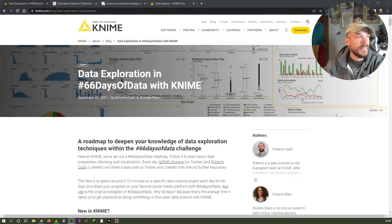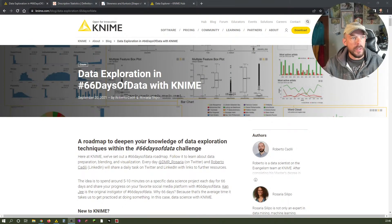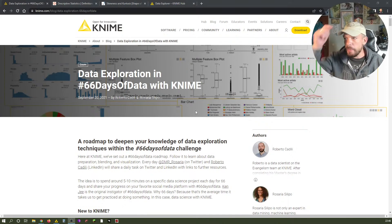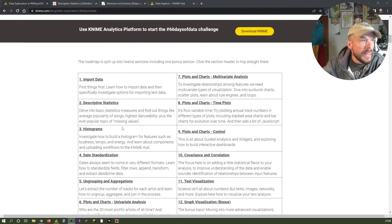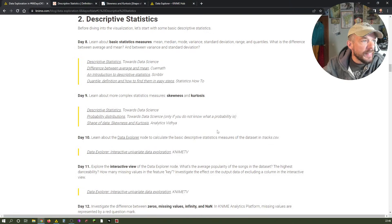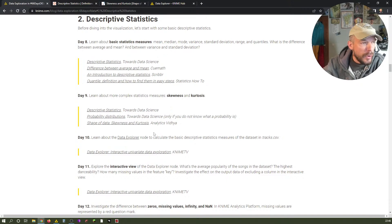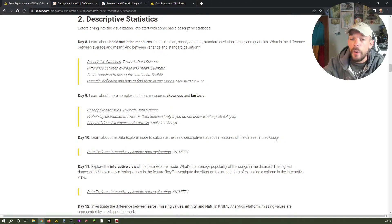Here we are again — this is the data exploration page in 66 Days of Data with KNIME, which can be found in the description below as the very first link. We're in section number 2, descriptive statistics. We talked about basic statistic measures: mean, median, mode, variance, standard deviation, range, and quantiles. Yesterday we talked about skewness and kurtosis. And today we're going to learn about the data explorer node to calculate the basic descriptive statistics measures of the dataset — we let the machines do the work.